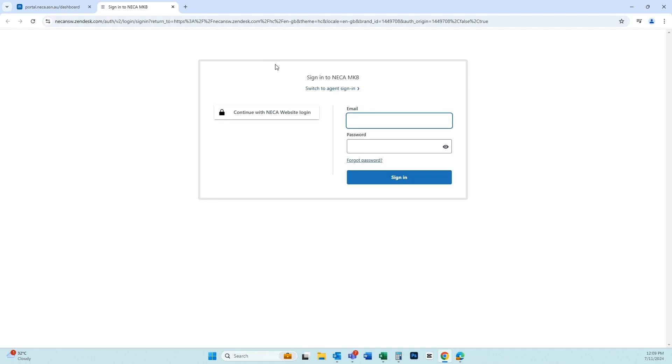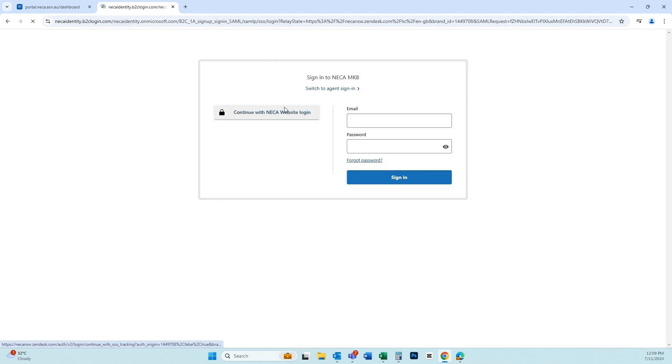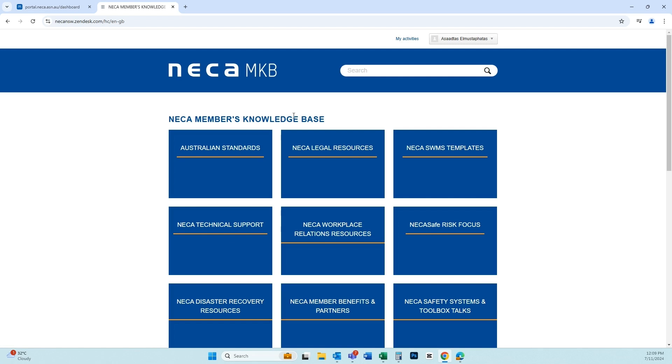There's no need to log in twice, just click on the continue with NECA website login and enjoy access to all of the benefits NECA's member knowledge base has to offer.